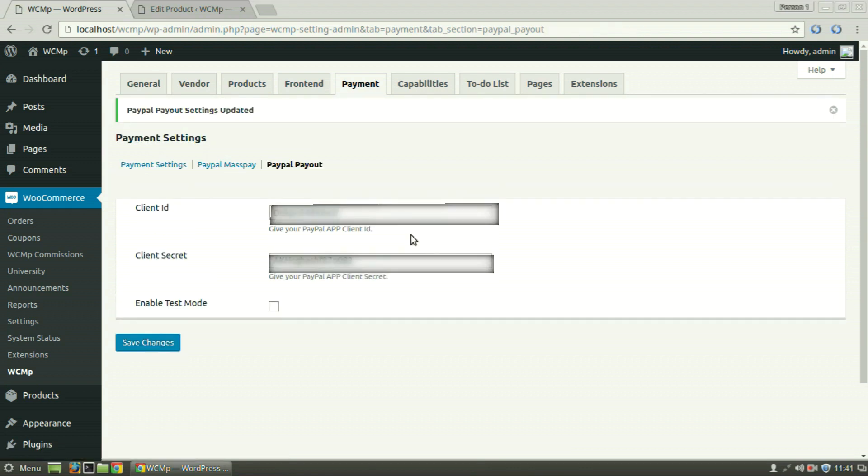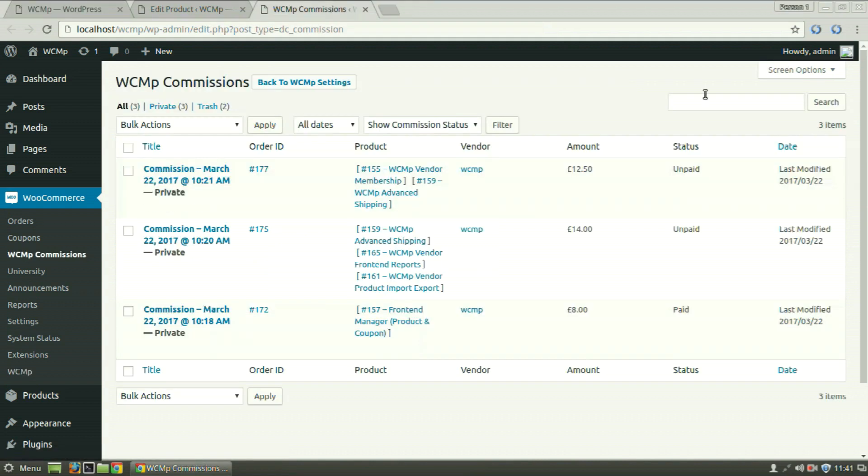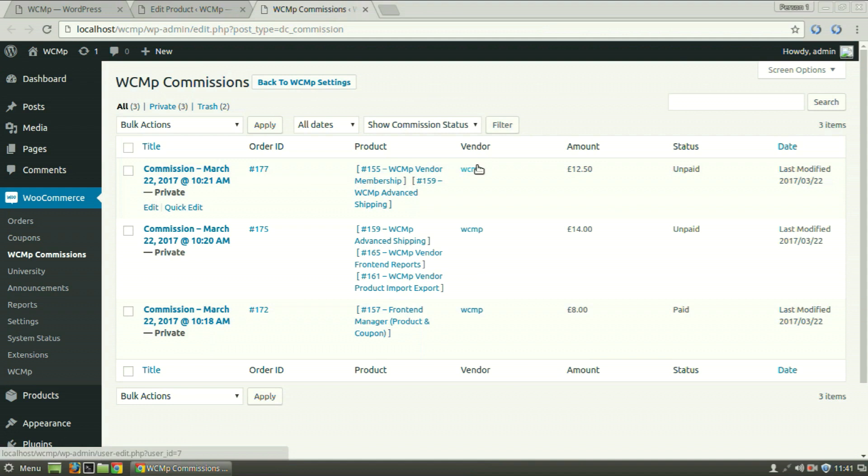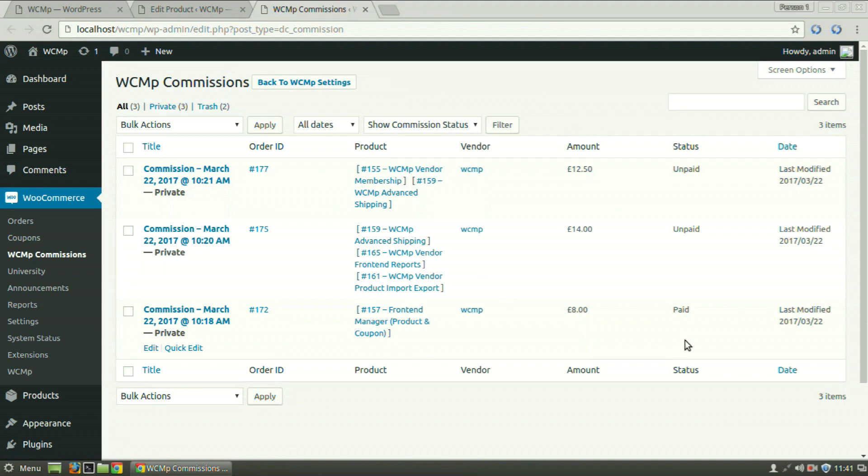To check the status of commissions, go to WCMP Commissions under WooCommerce. This page enlists all the vendor commissions against sales, sorted per item ordered and also lists the status of commissions earned by the vendor whether it is paid or unpaid.